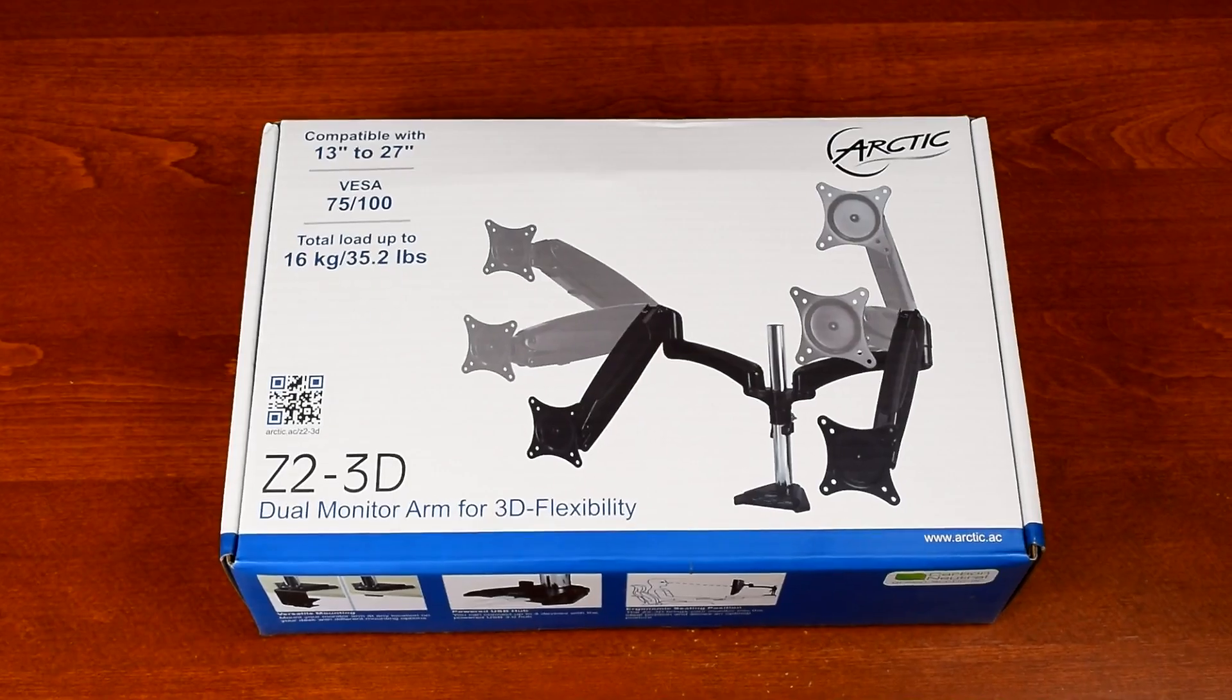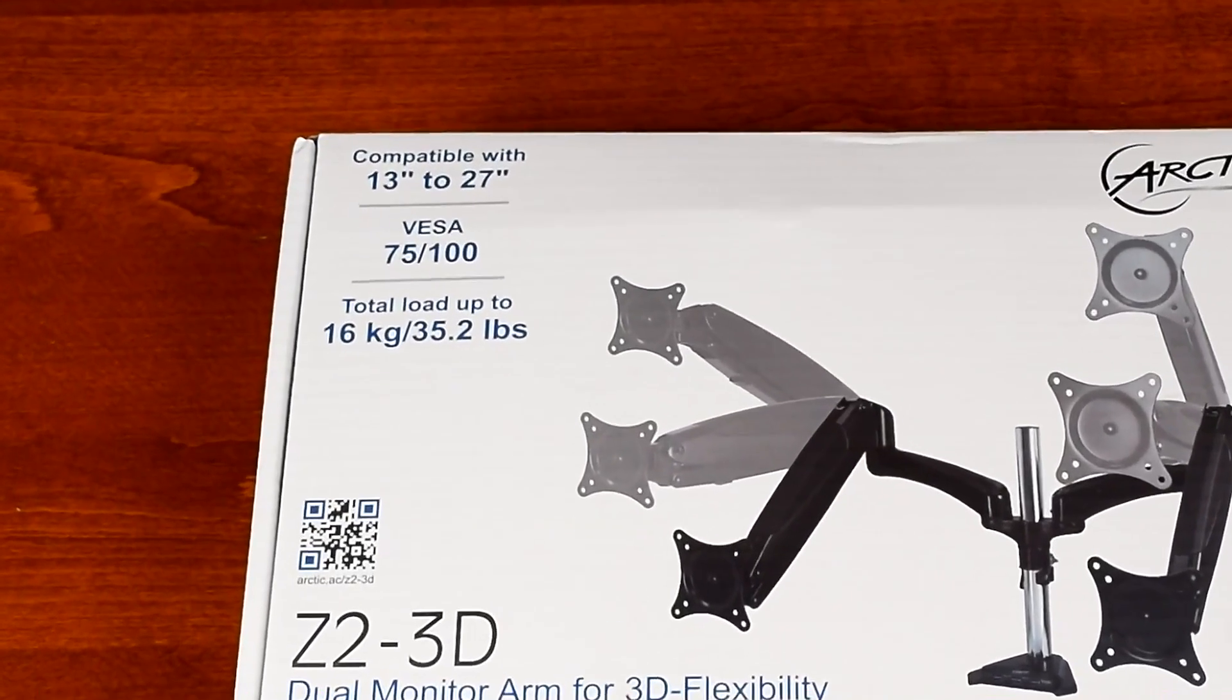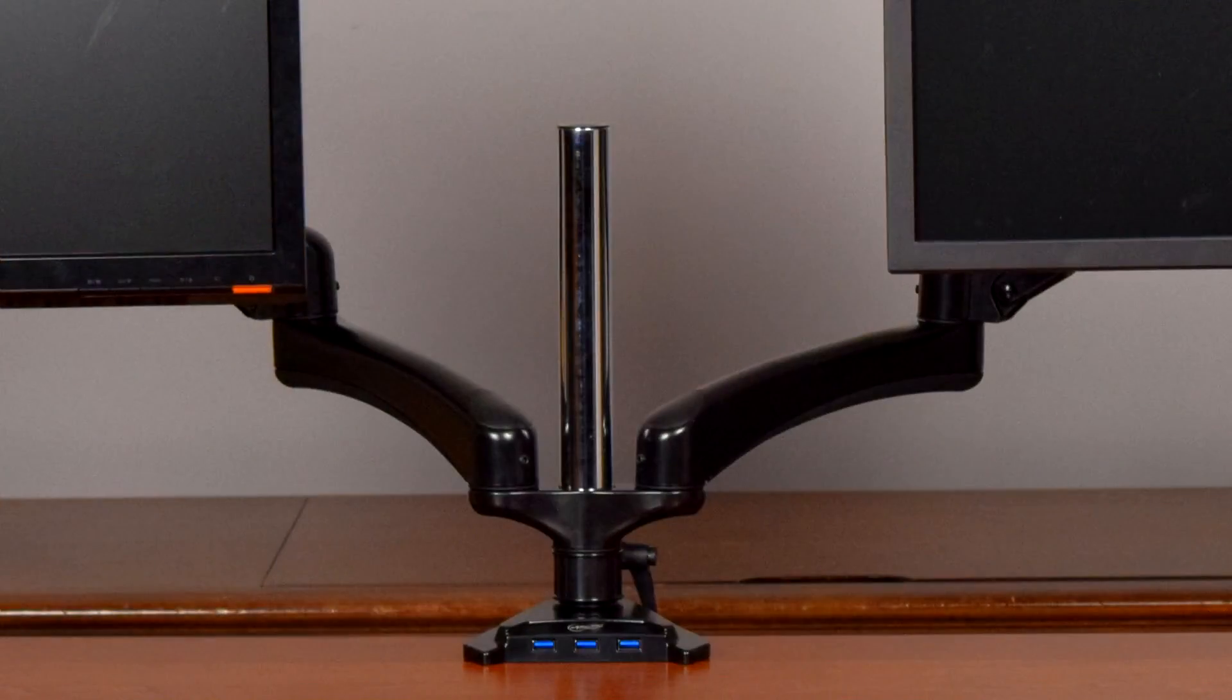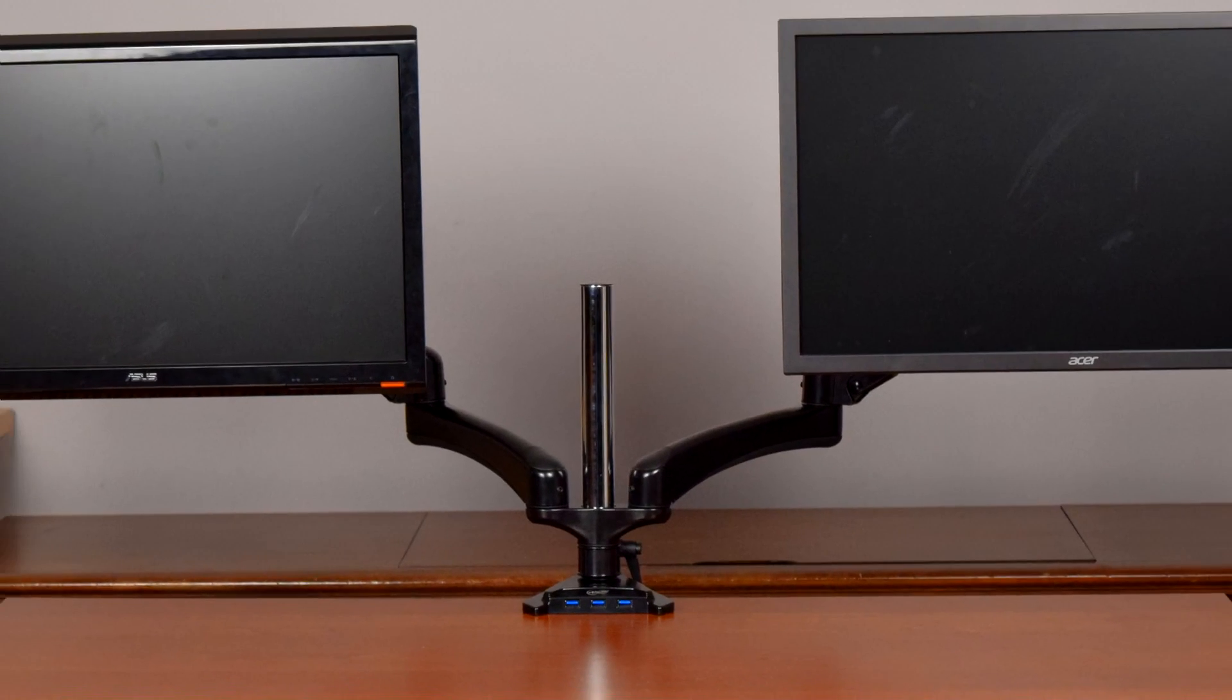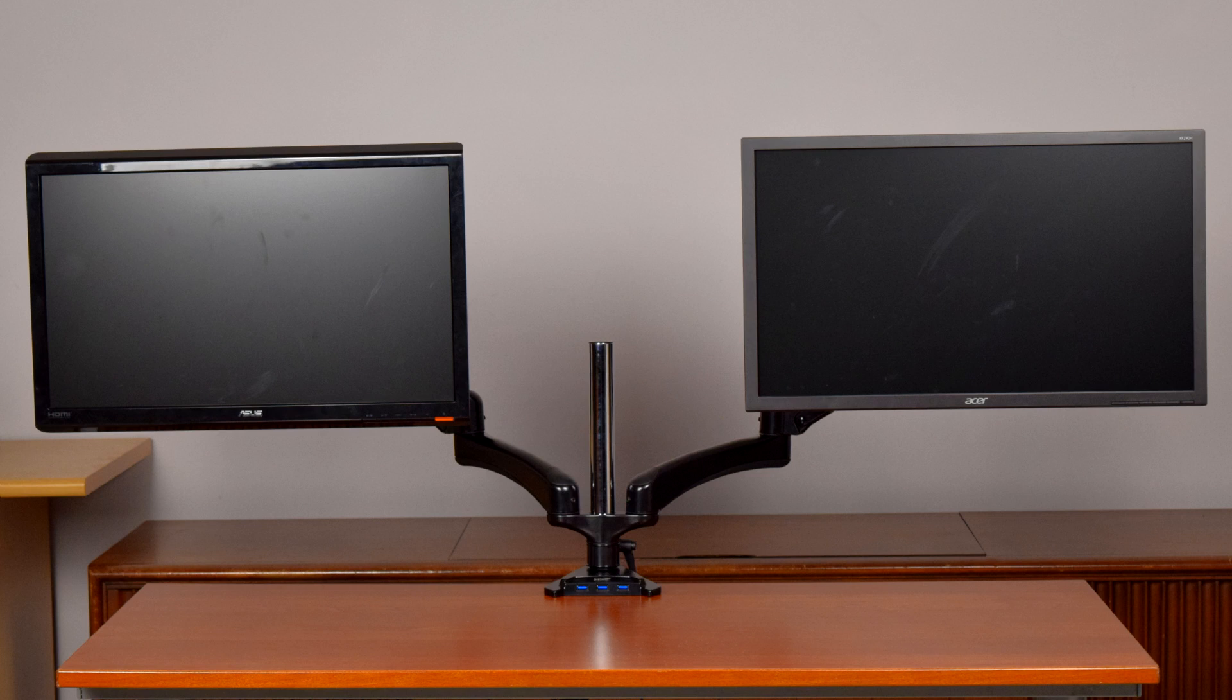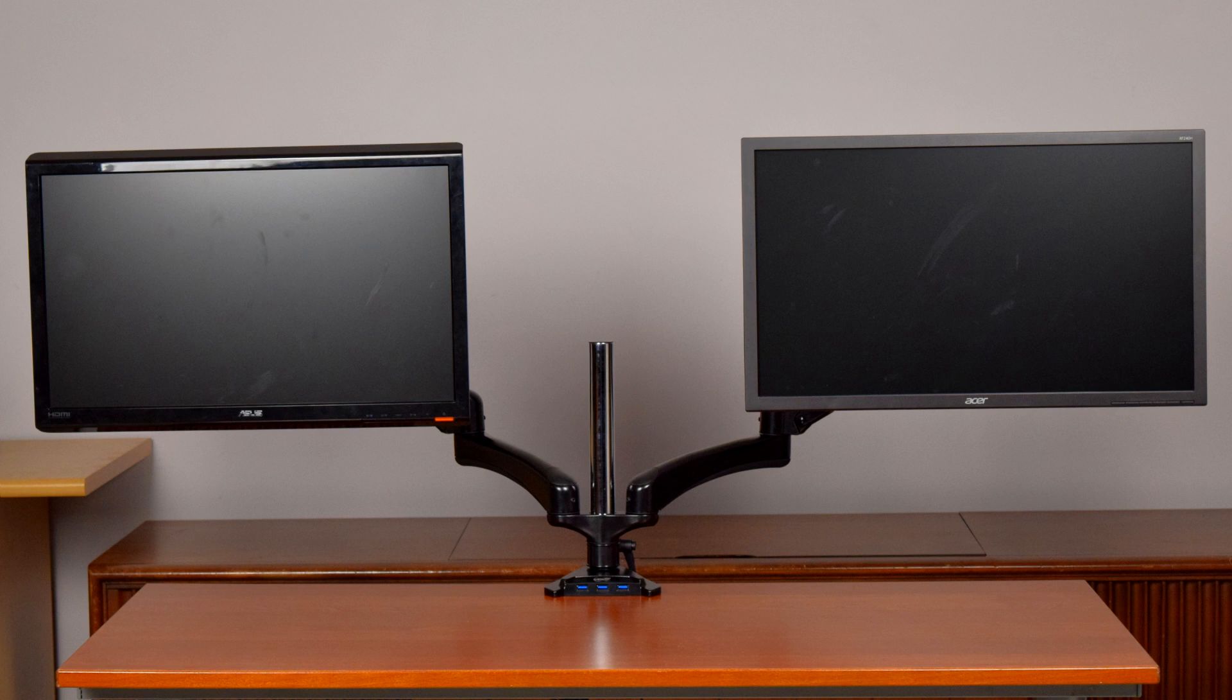Now the specs say the max screen size is 27 inches, but if you're willing to sacrifice some range of motion, these arms can fit screens way larger. This is a picture with the arms set straight out to the side with my 23 inch and 24 inch monitors. I think you'd run into the weight limit, 8kg or 17.5lbs per monitor, before you found a screen that physically didn't fit.